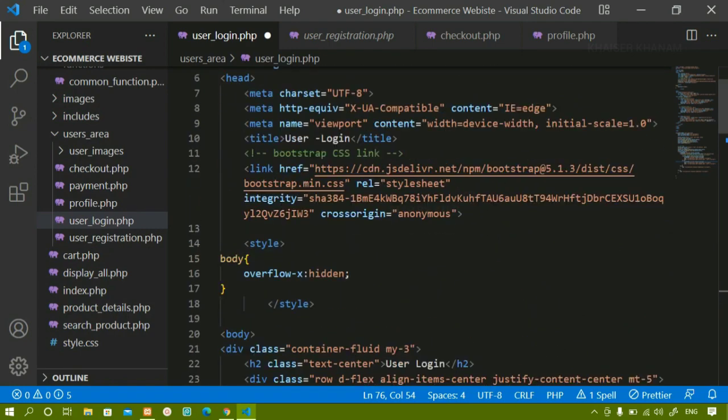We are done with the login page. Next we are going to work on links, and finally we will be working on the user dashboard page.